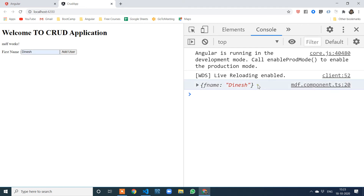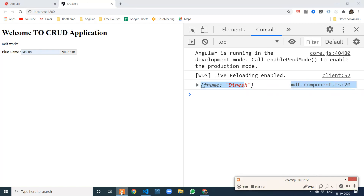Now you can capture the values from the module-driven form, also called reactive form. These are all the basic steps — this is how we start with template-driven forms and module-driven forms. I explained with only one input field so it should be clear and straightforward. I will cover the validation portion in my next video.